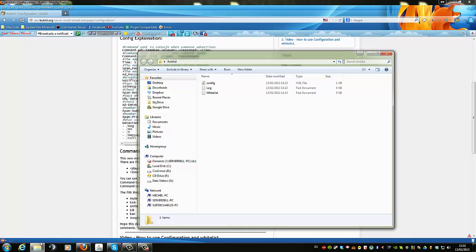The log is where everything is saved. When someone spams an IP in your server, it will save what they said and what IP they said to the log file. Spam will be saved the same way. If they say something in all caps like 'this server sucks', it will also be there in the log along with the IP they advertised.